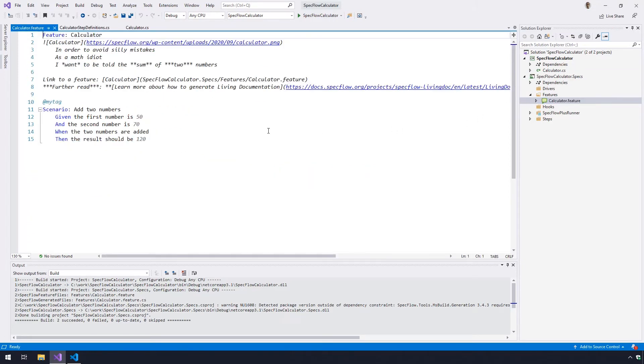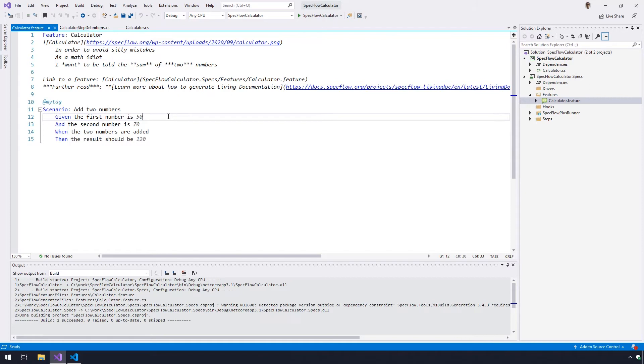The purpose of this feature file is to document the expected behavior of the calculator in a way that is both human-readable and suitable for test automation.